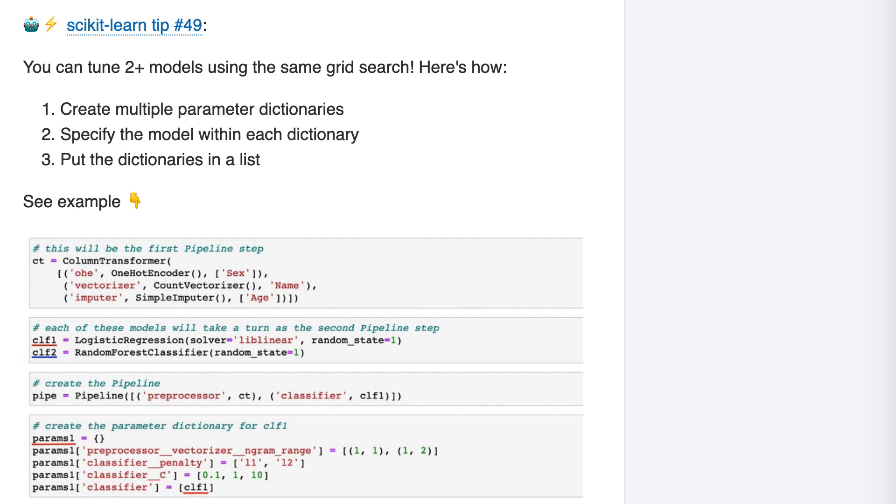In this tip, we're going to take this one step further. A pipeline can only contain a single model, so normally if you want to try multiple models, you create multiple pipelines and then tune them separately. But it turns out that you can tune multiple models in the same grid search without creating multiple pipelines, and I'll show you how.